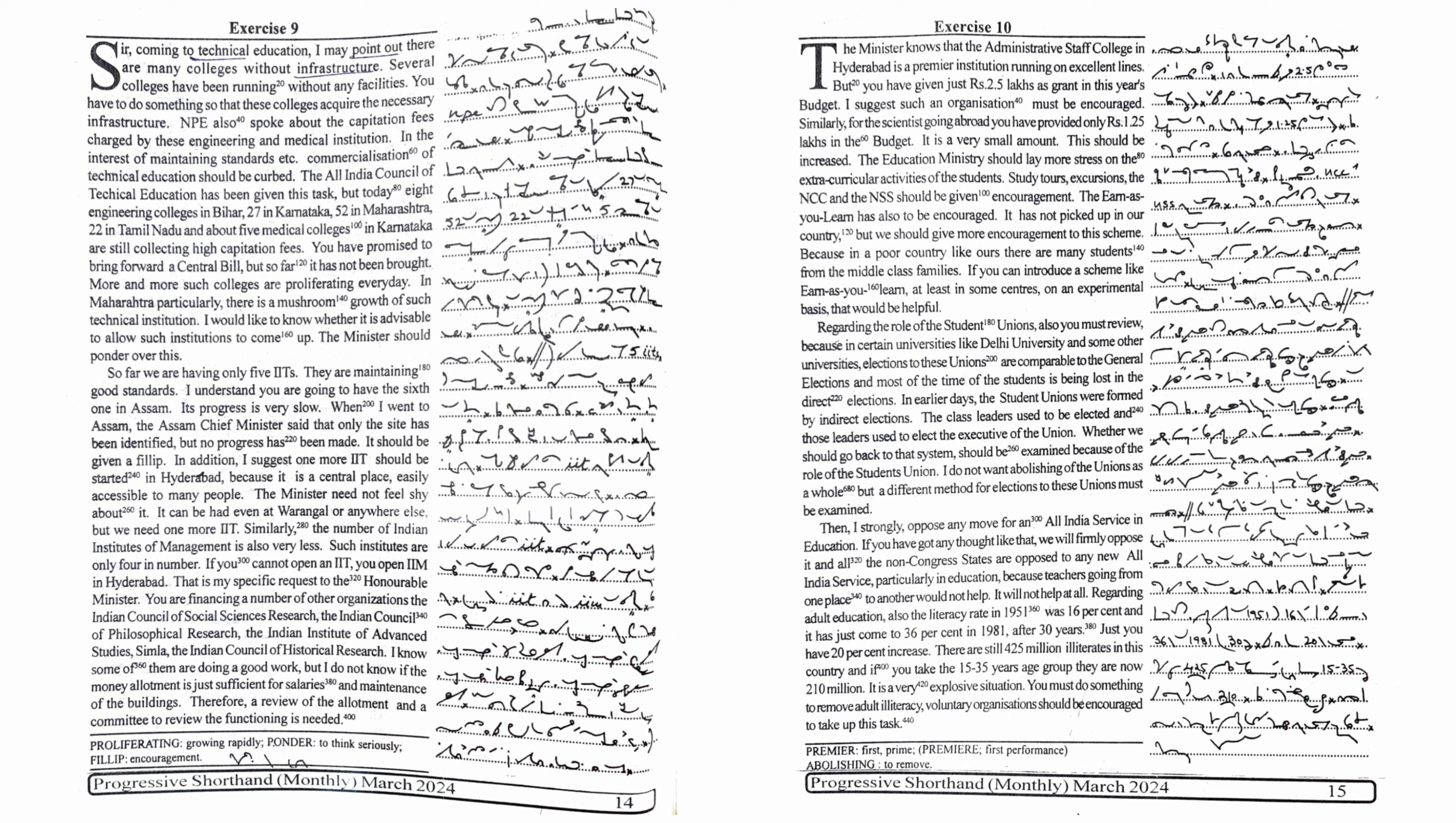NPE also spoke about the capitation fees charged by these engineering and medical institutions. In the interest of maintaining standards, commercialization of technical education should be curbed. The All India Council of Technical Education has been given this task.